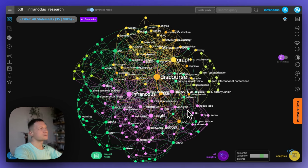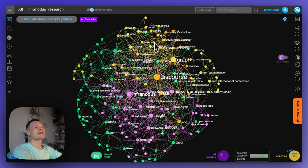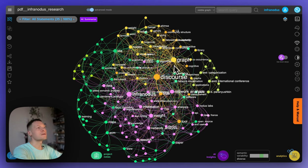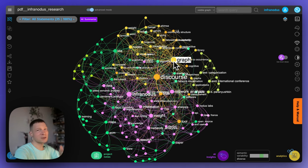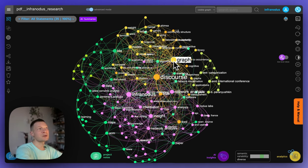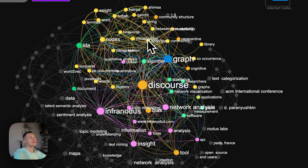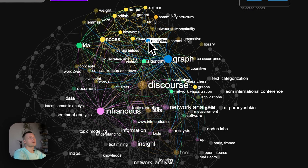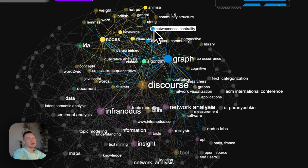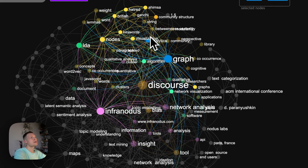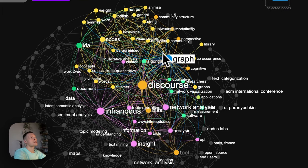And we also see which terms tend to appear in the same context together. So if the terms are closer to each other and have the same color, it means that those concepts appear in the same context. So for example, analytics and graph in between the centrality are used in the same sort of context inside this text. So they're next to each other and they have the same color.